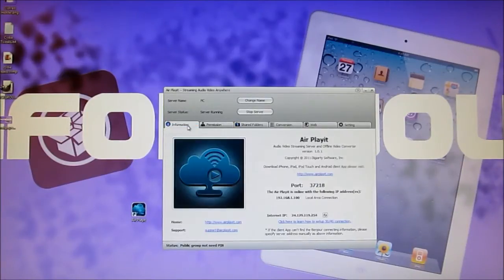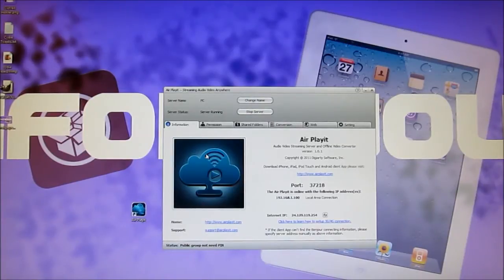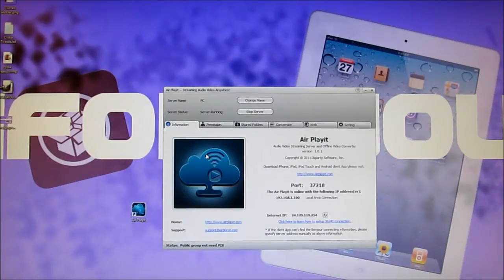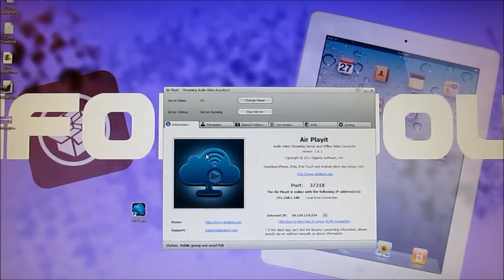If you go to information, you will find a port number and internet IP. This is used if you have a 3G or 4G connection, and right below it you have a link that teaches you how to set it up. I'll also have a link down below for you guys. It's a lot easier if you have a WiFi connection because you don't have to add the port number or anything, but it's up to you.